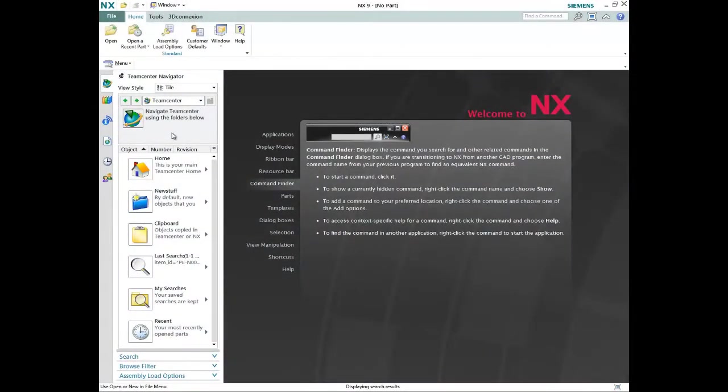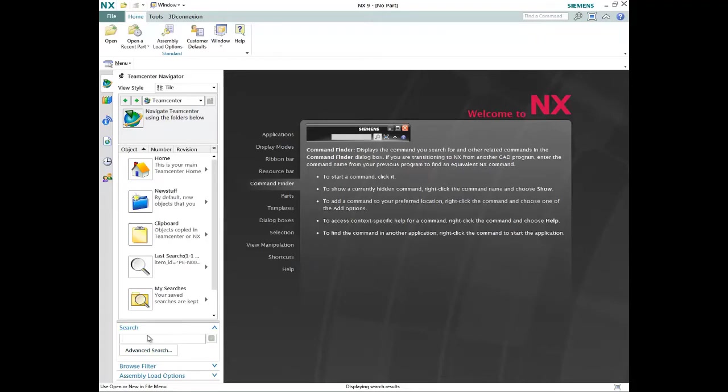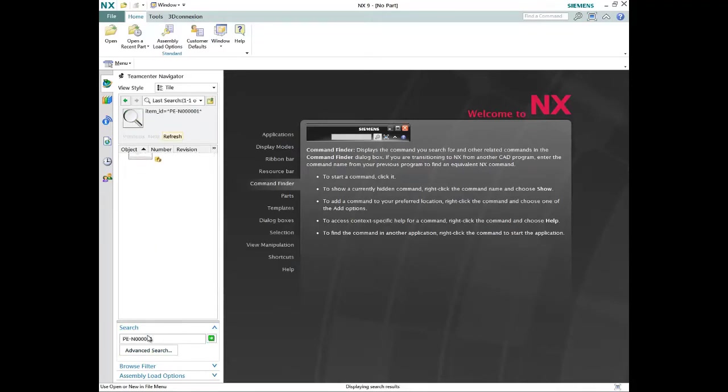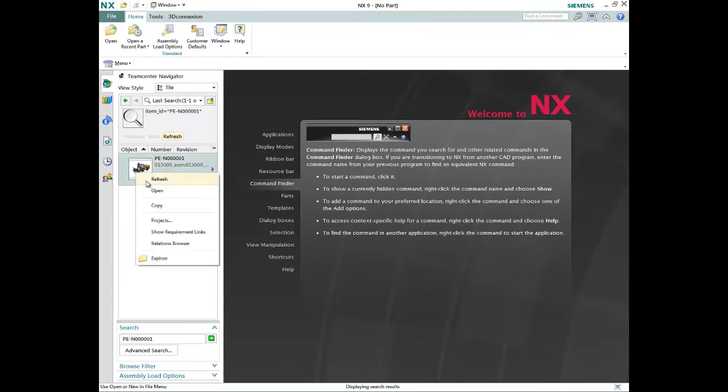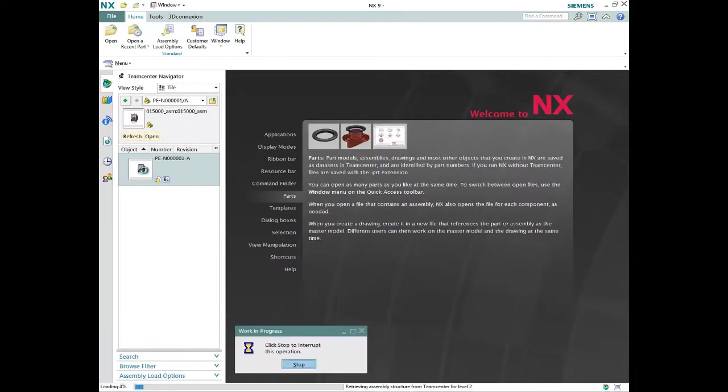Whether your business requires data management for a single CAD system or management of CAD data for multiple systems, Teamcenter provides a single source for all CAD data. With integrations for NX, CATIA, ProE, Solid Edge,